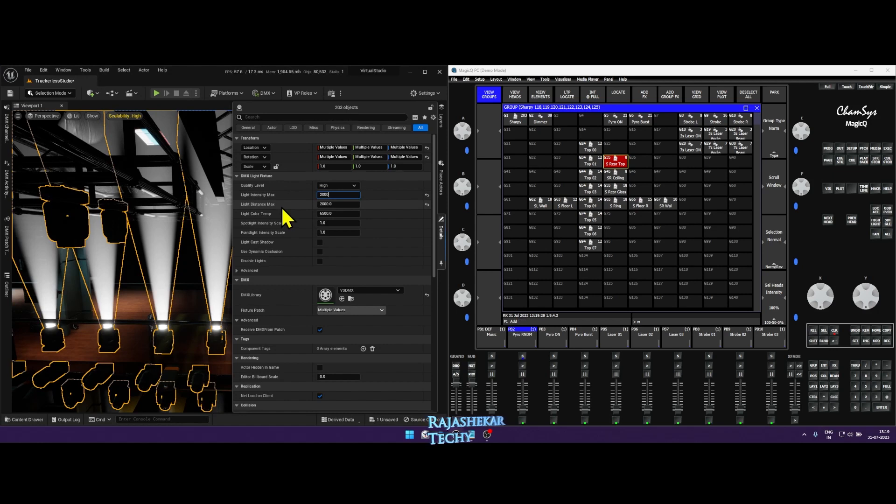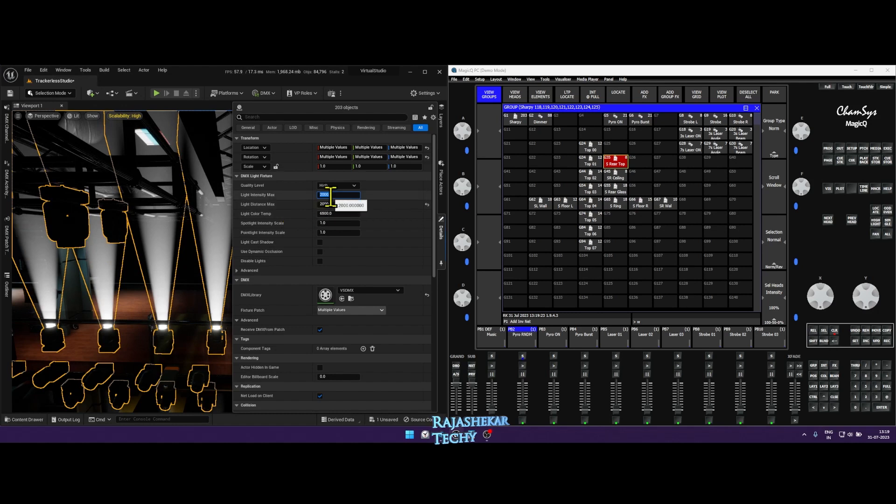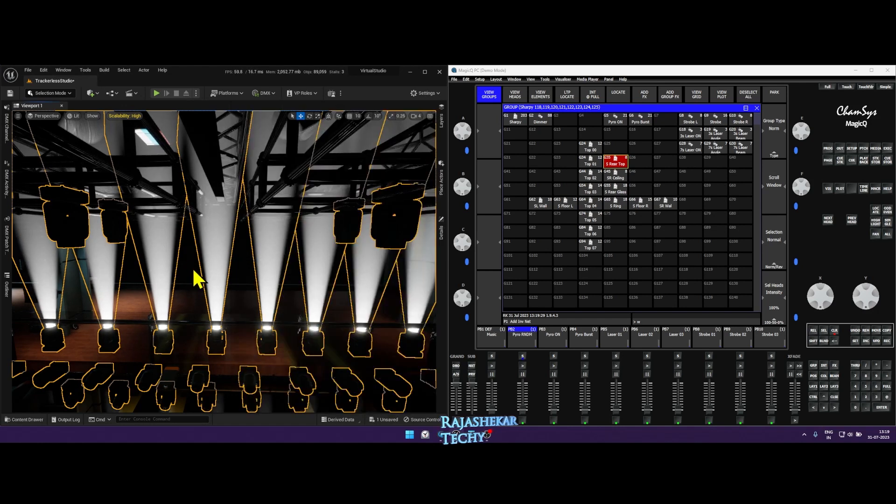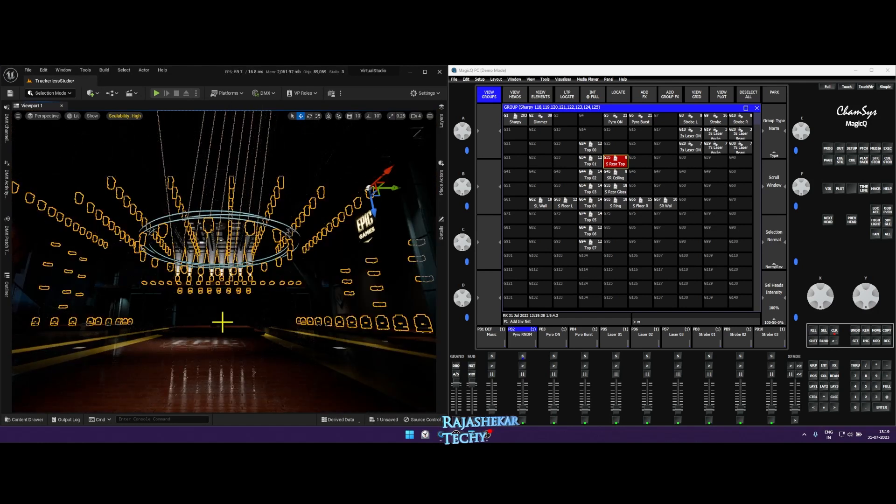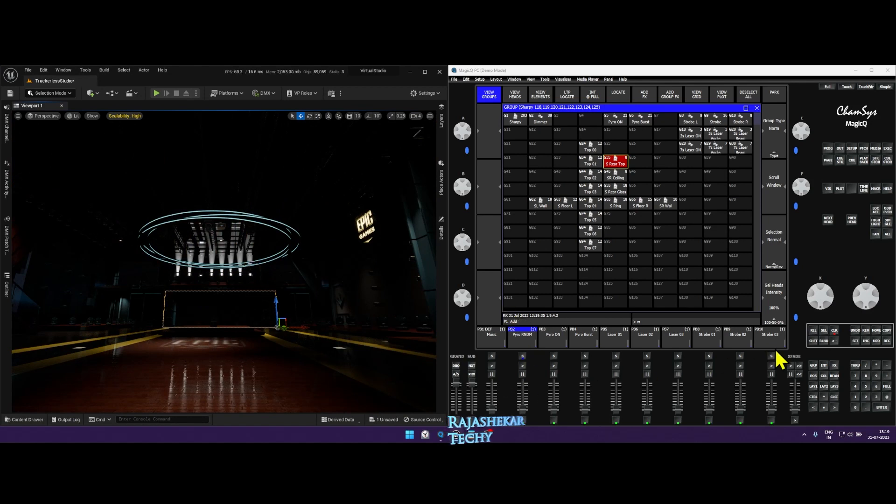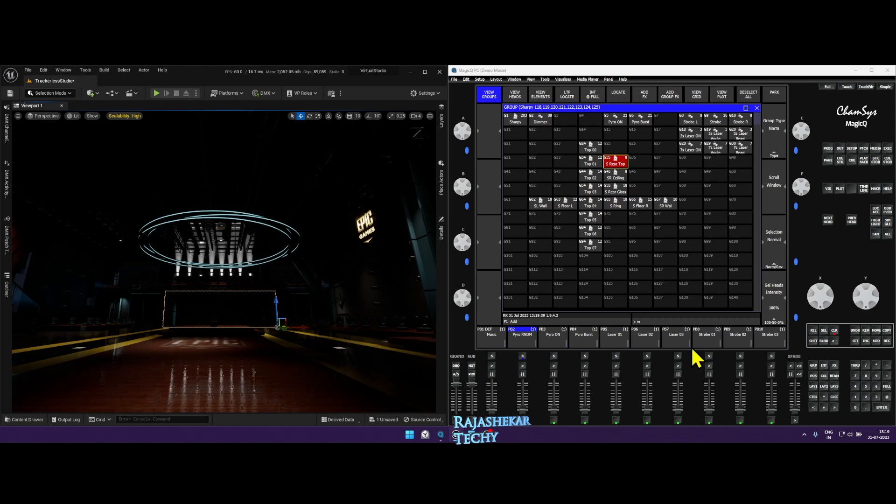So right from changing laser color or any aspect of sharpie for that matter, or any lights for that matter, you have total control in Unreal Engine. And again you can customize this to all your liking. You can create more new groups and play with this pre-programmed fader. I've just given you a sample for you to work it out right away.